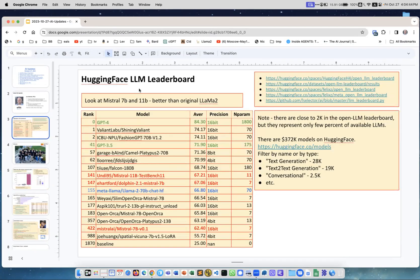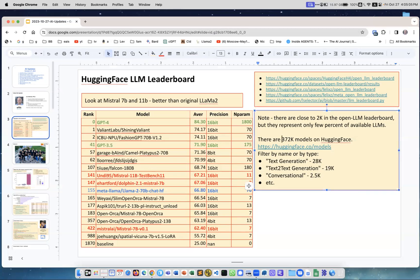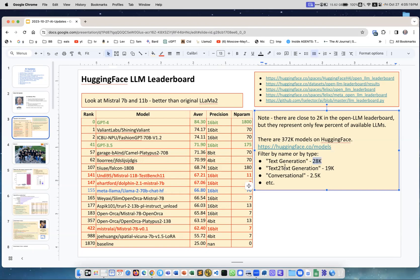Hugging Face LLM leaderboard hasn't changed much, it's still close to 2,000 entries. What I want to say is that this 2,000 entries is only a small number of all models on Hugging Face. If you go for models and look at the total number, there are 370,000 models on Hugging Face in different categories. For text generation models there are 28,000 of them, text-to-text generation 19,000, and so on. There are a huge number of models which you can use.